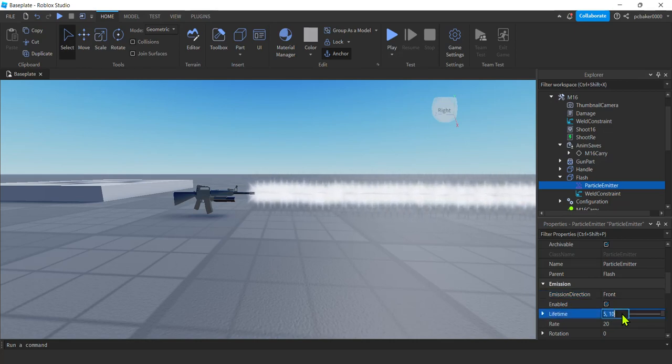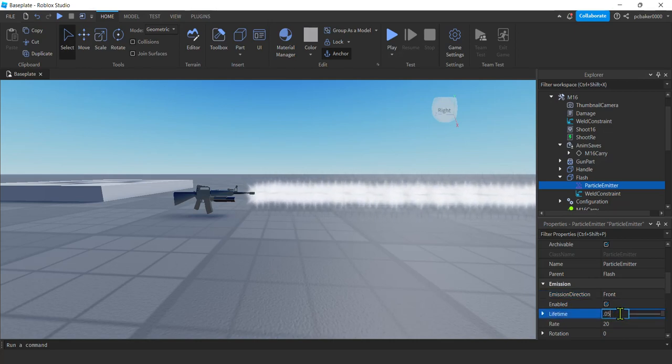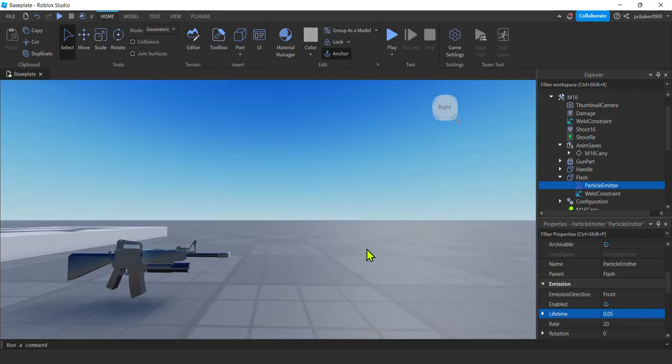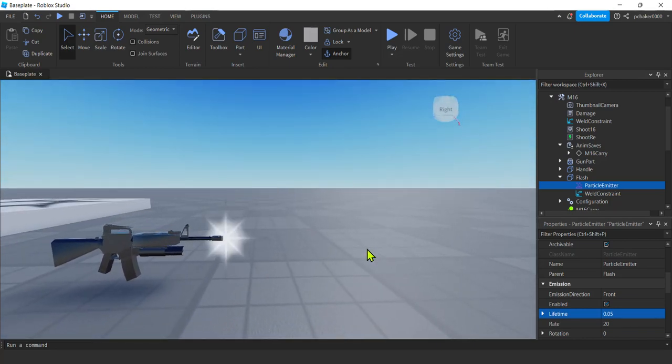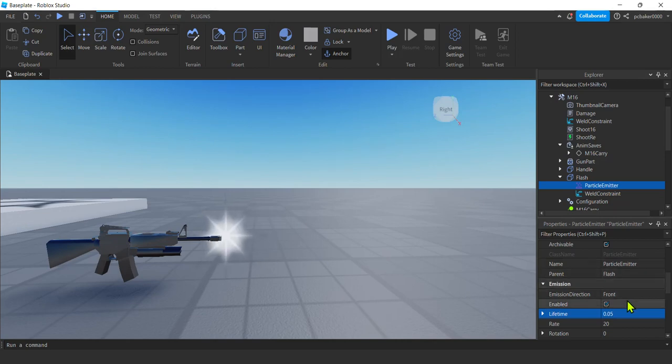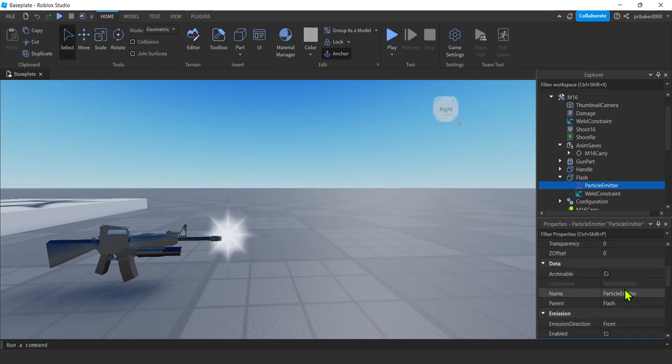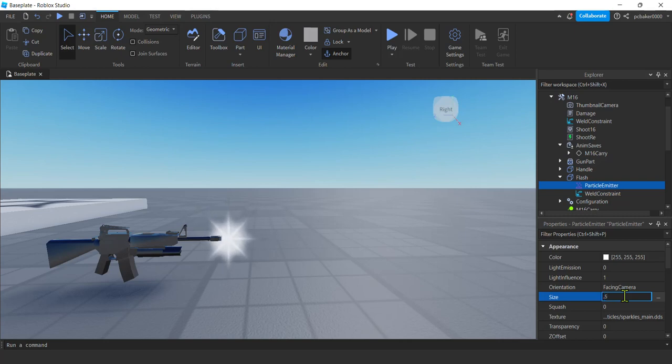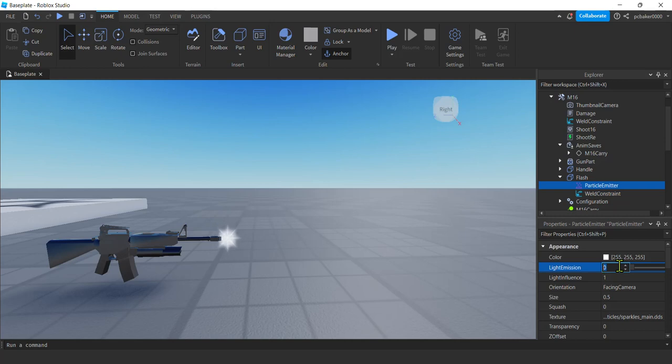Cool. Now the lifetime's too long. Let's make it like 0.05 seconds. Alright. If you make it too short, you're not going to be able to see it. Cool. Kind of big though. Let's go to size. Yeah. 0.5. Cool. And then light emission. I'll put light emission on there and make it one.